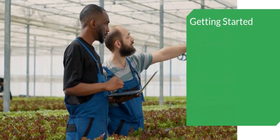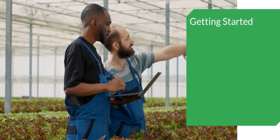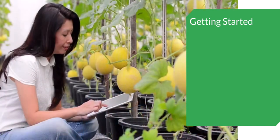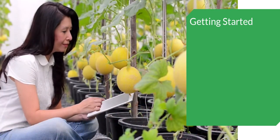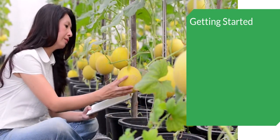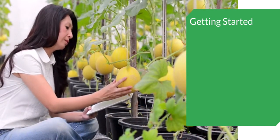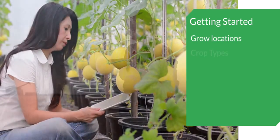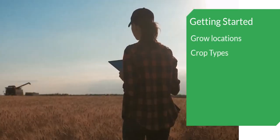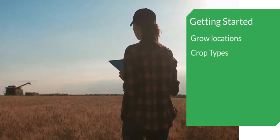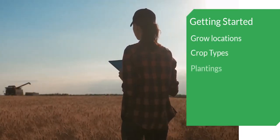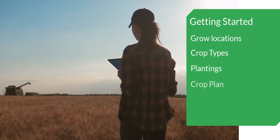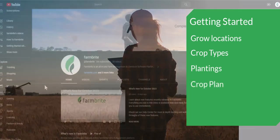Hi, and thanks for stopping by to check out this tutorial for the crop section of Farmbrite. In this video, you'll learn how to create and map your grow locations, and then define the types of crops you grow and add plantings for them. We'll also take a quick look at the crop plan to help you plan your season.